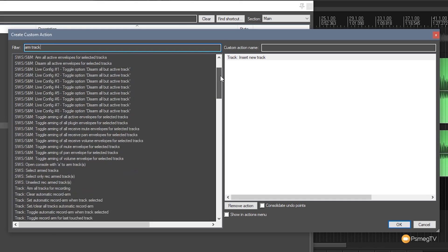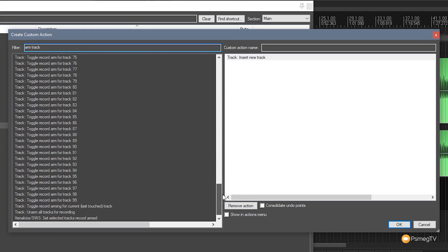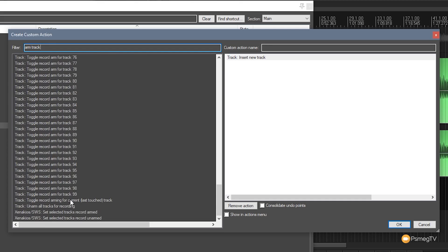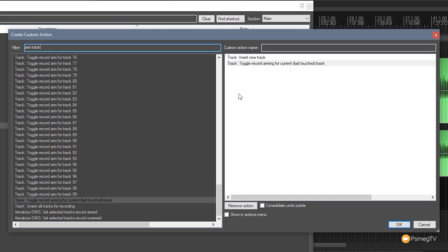So I'm going to scroll down the list until in this example I get to pretty much the bottom and you can see I've got the option that says track toggle recording arming for current last touch track. Now because we just created a track that's going to be the last track that's been touched. So we can just simply drag that over to the right hand side. We've now set up two separate different actions for our particular custom action. Now we could go on and add a lot more to this if we want to and we can create any kind of sequence of actions to get exactly what we want as an end result.